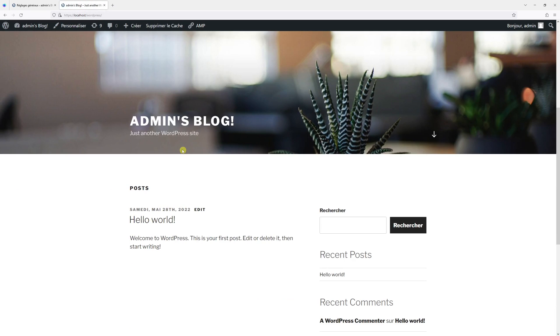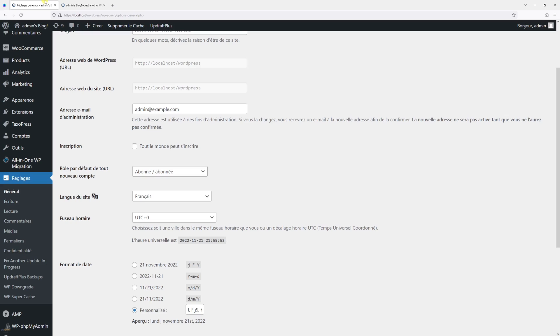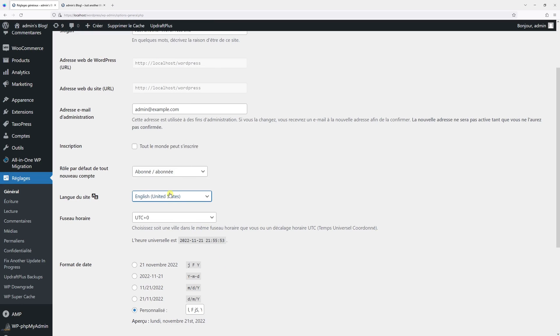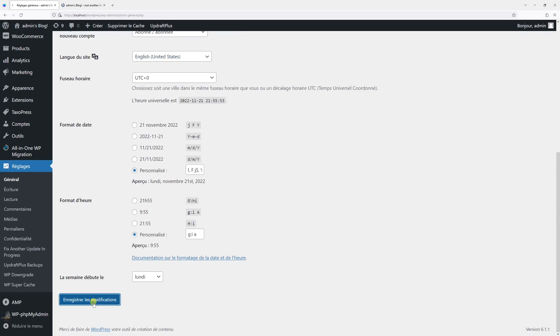But in my case, I just want to change the actual admin language, not the front page language. So let me go back and switch the language to English. And then let's save changes.